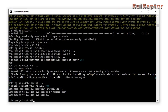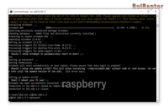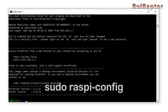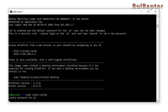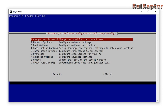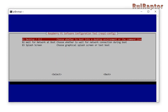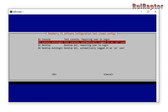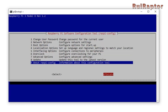Log in again using the same method as before. Type in the password and then type in this line. Use the arrow keys to move the highlighted selection down to 3 — boot options — and hit enter. Then on B1 Desktop, hit enter, and then B2 Console Auto Login and hit enter. Move down and then to the right to select Finish and let it reboot.